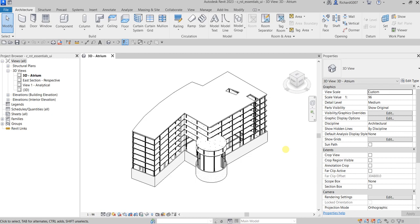What's up guys, Learning with Rich here. After learning the basics of Revit Architecture, this time around I'm going to create a whole video for beginners on how to use Revit for structural designing. This will be Revit Structure 2023 version. The first topic we are going to discuss is the user interface.